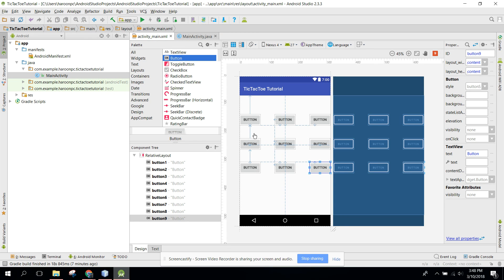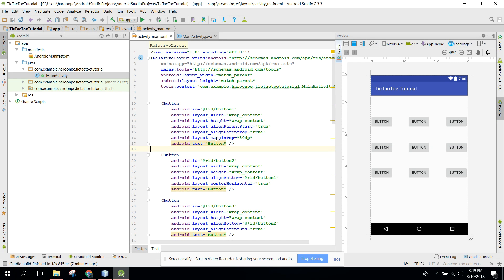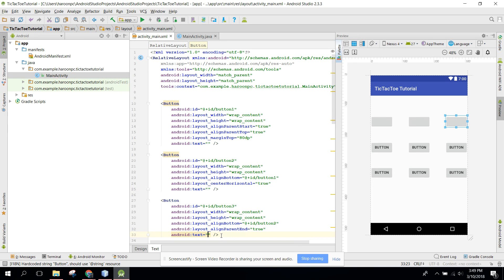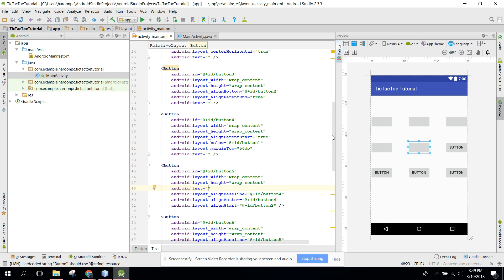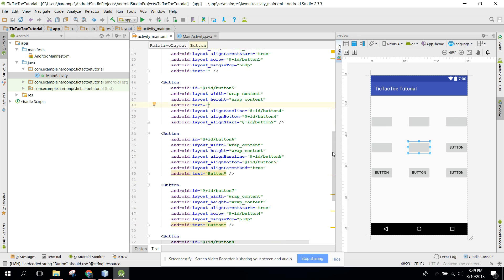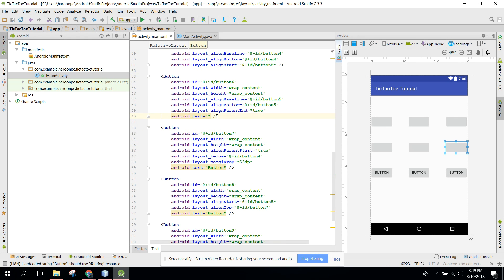So let's get started. We have the layout with nine buttons, so let's just change the text of the buttons — let's remove the text of all the buttons here.